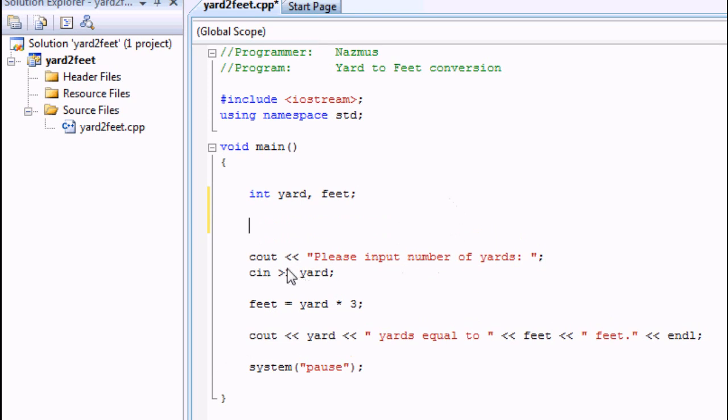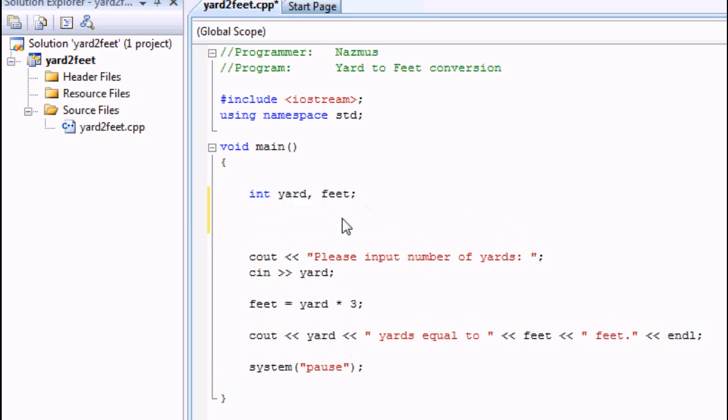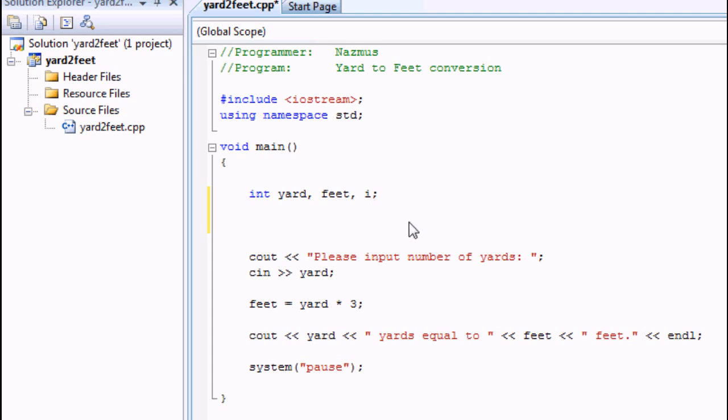The first thing you have to know is that these are the variables. For the for loop to work, we will have to add another variable. You can call it loop, you can call it l. I'm going to call it i. I've gotten used to calling it i.